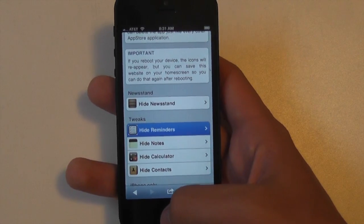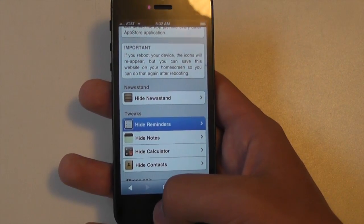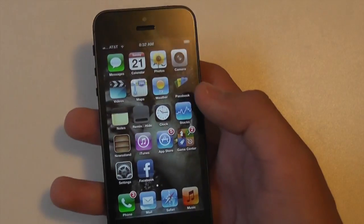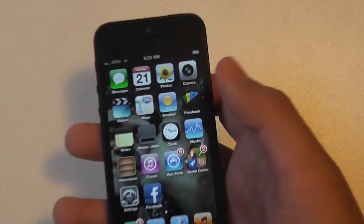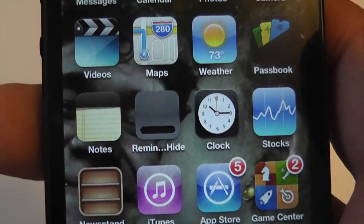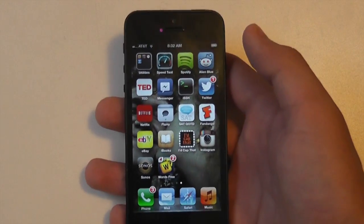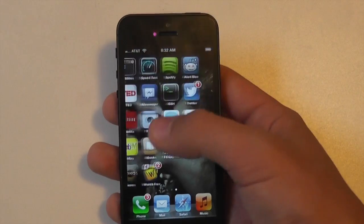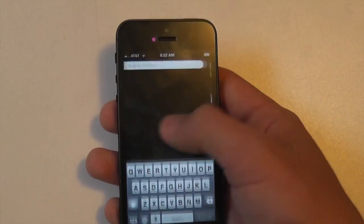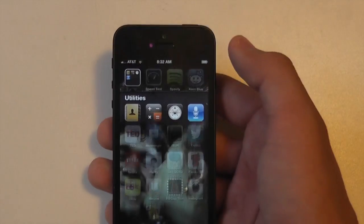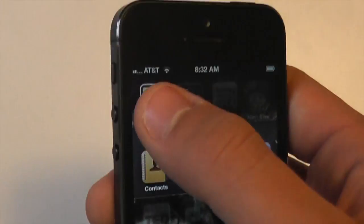Once you do that, it'll say it's trying to install an app — you just let it install. You can see my Reminders app, where it used to be, has now been replaced. There's no Reminders app anywhere else on my device, no folders or anything. Actually, I guess there is a folder right there, but Reminders is not in it.